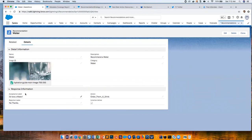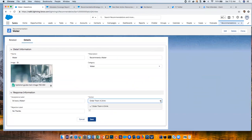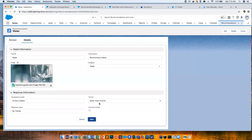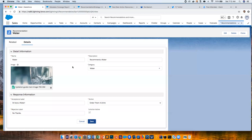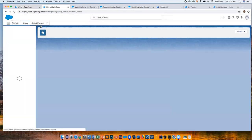Looking at what these recommendation records look like: you've got a name, description, the Category custom picklist we added, and you can give it an image. When we surface these recommendations, there'll be buttons to Accept or Reject — these configure the labels on those buttons. There's also a picklist populated with all your actions — those screen flows we talked about. One very cool thing: these are standard objects, so you can populate them programmatically. For example, you could sync this from your product catalog if your recommendations were as simple as that.